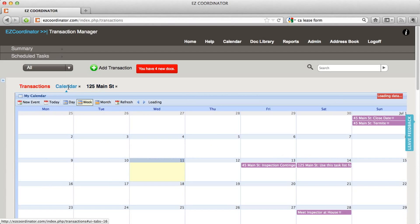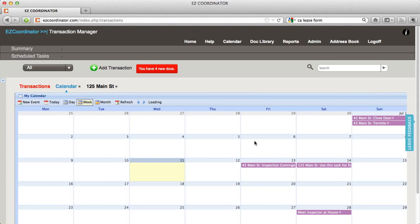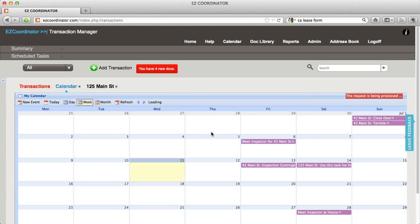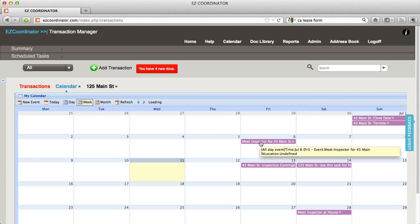In addition, you can also just add events that you want to remind yourself of. So I'll click in this area here and say 'Meet Inspector.' Click Create Event and there's your event scheduled for the 6th. And that's how you use the calendar.